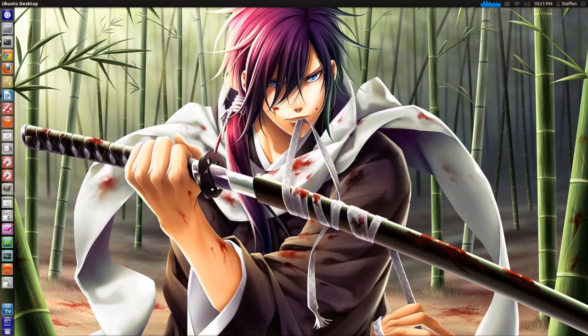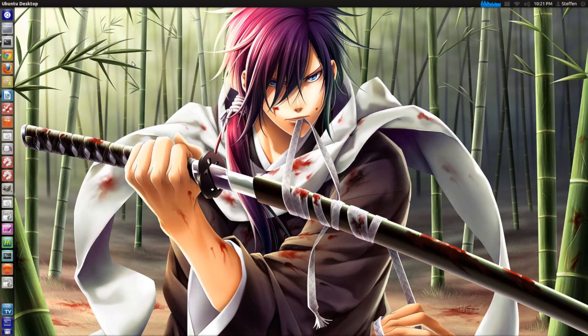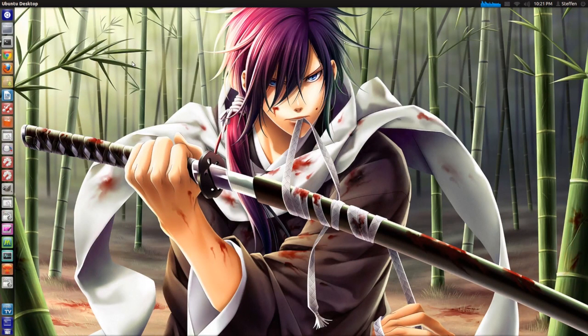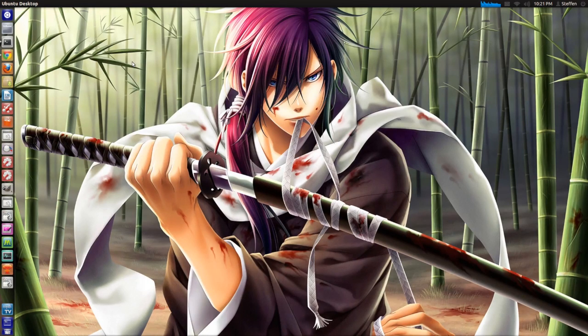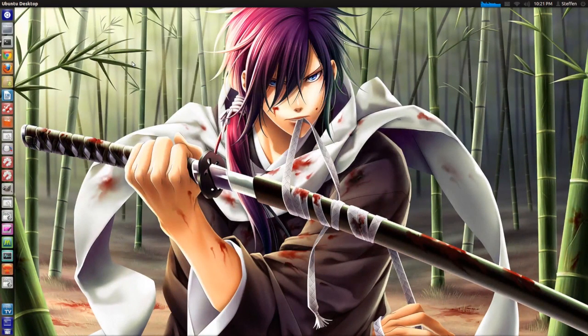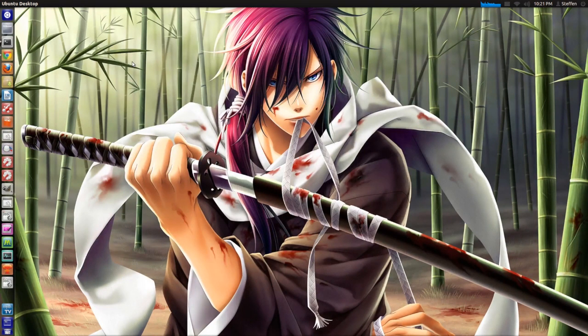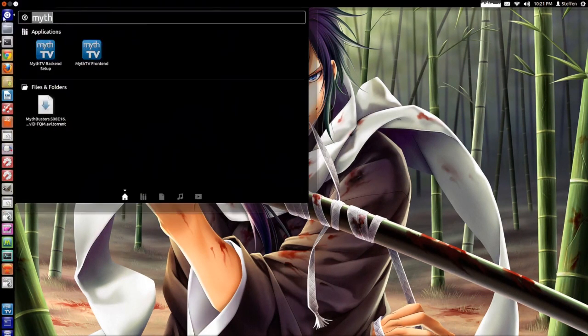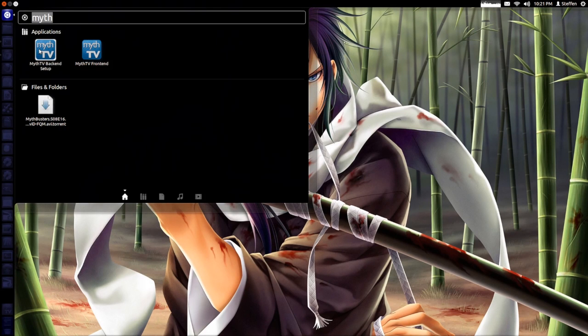But before we begin with the setup I want to say that you need to install some Mythbuntu repos or Mythbuntu packages. So I'll include a link to that in the description. Now let's open up MythTV backend setup.